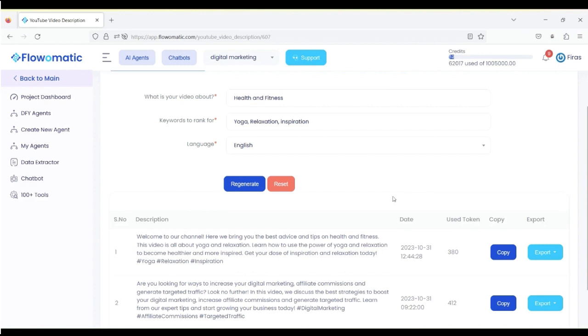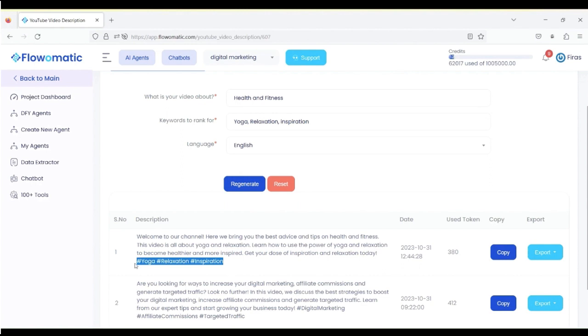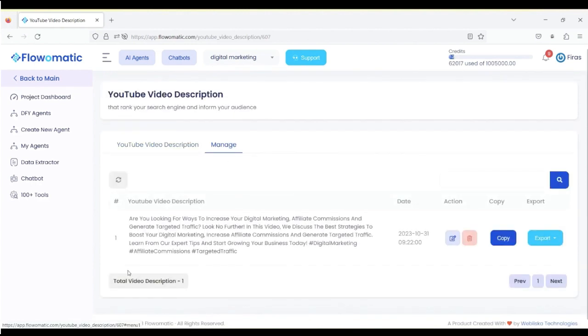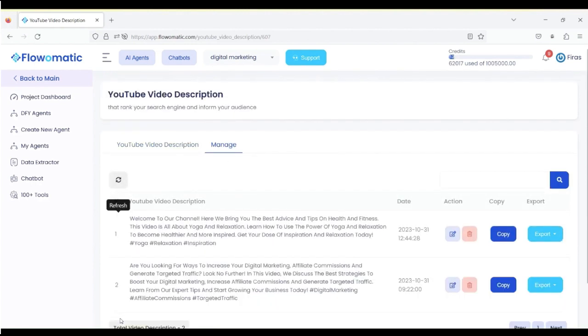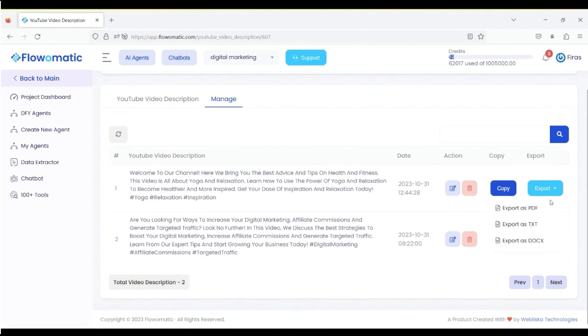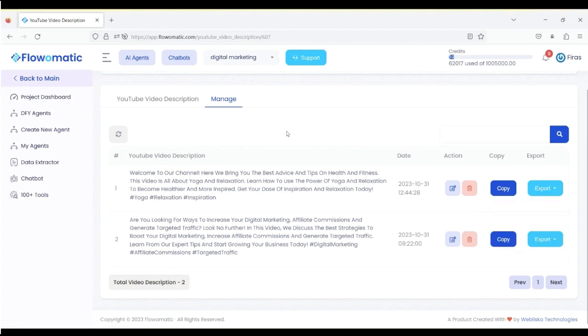As you can see, it pops it up, and you've got, welcome to our channel. Here, we bring you the best advice and tips on health and fitness. And then, you've got the hashtags right here. If you go under Manage and you refresh, everything is saved under Manage for each tool, and you can export through PDF, text, or doc.